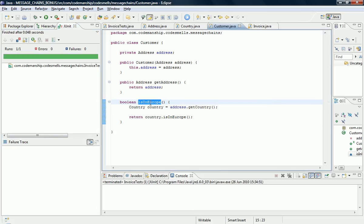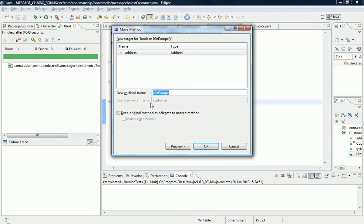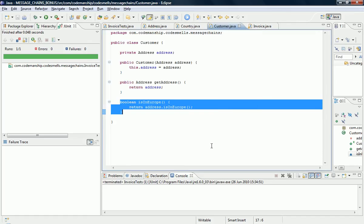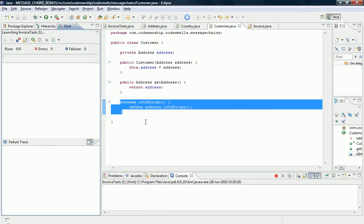And now what I'm going to do is I'm going to move this method. We're going to squeeze it down the chain from customer to address. This time we are going to need a delegate because we need the messages to be passed down the chain, which means we need a delegate on address for customer to use to get at this piece of data. Okay, and of course we run the tests.